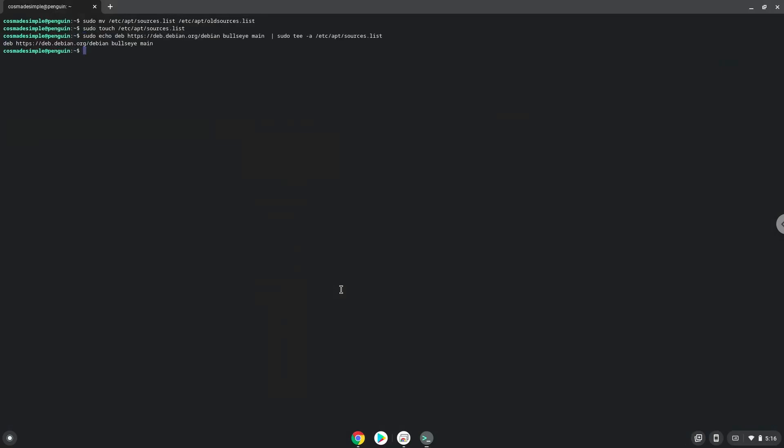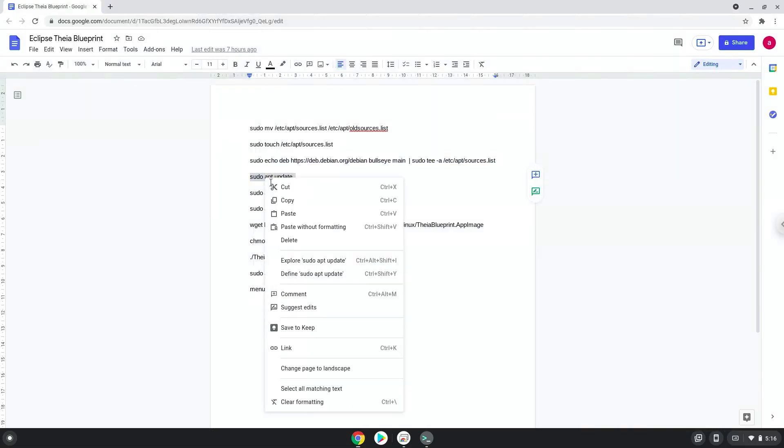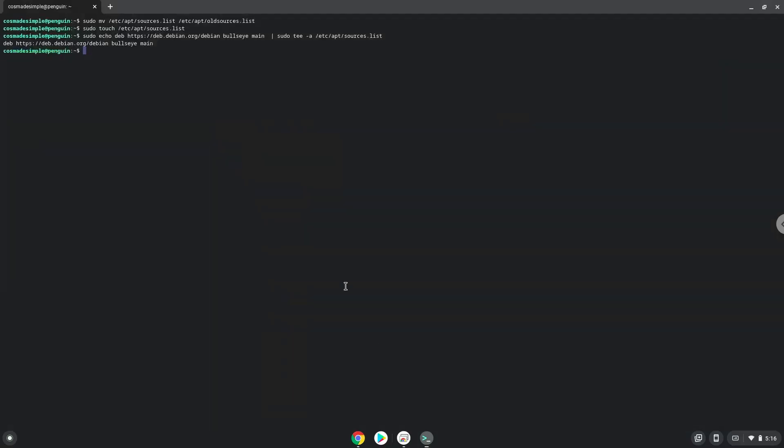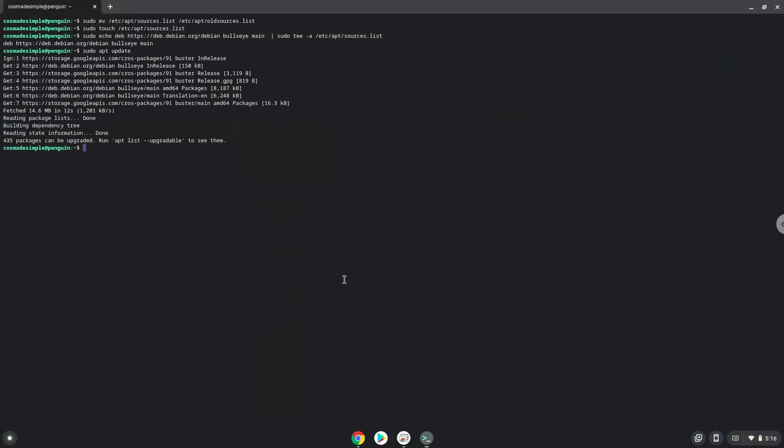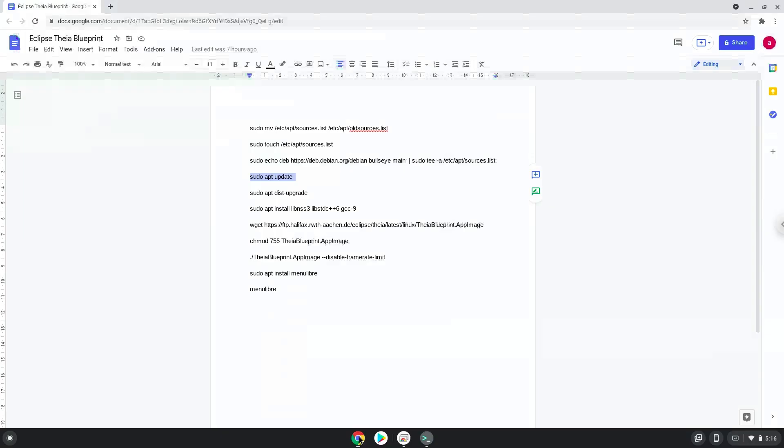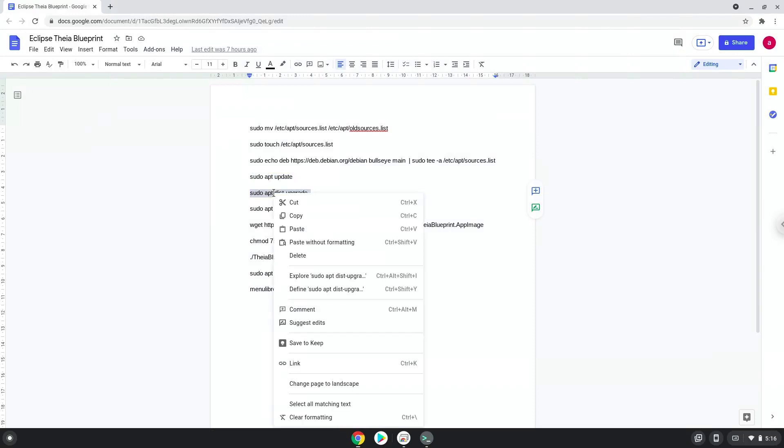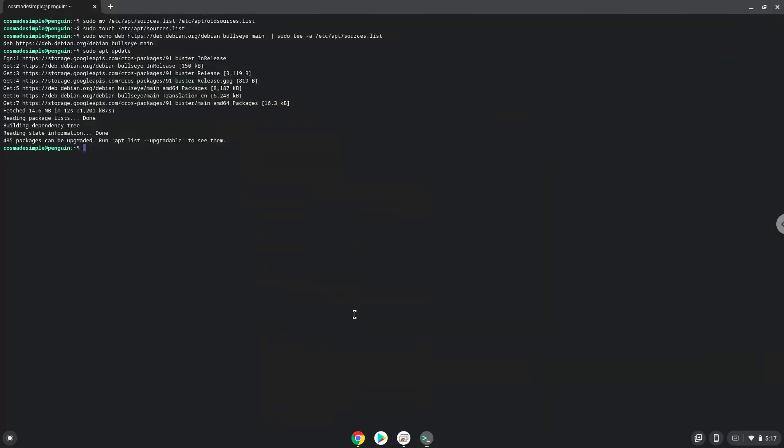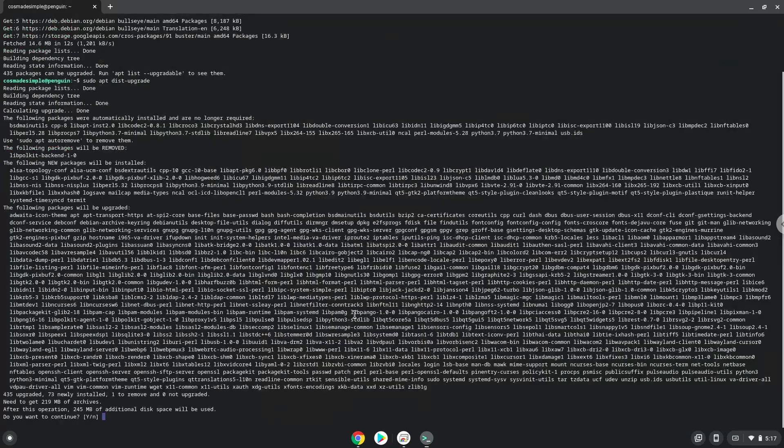Now we will update the repositories of our Linux apps. Now we will install all the updates. Press Enter to confirm the installation.